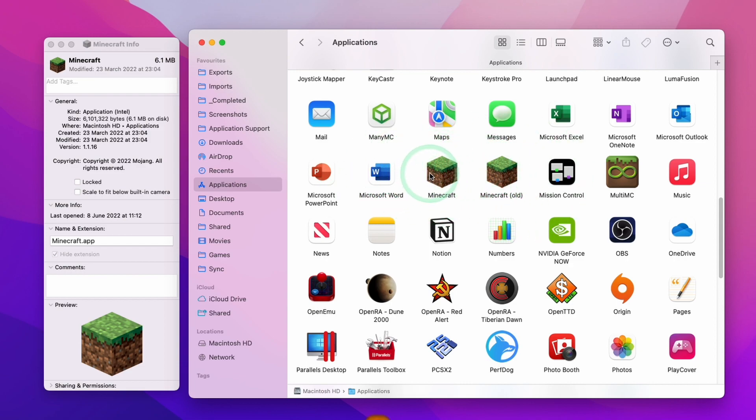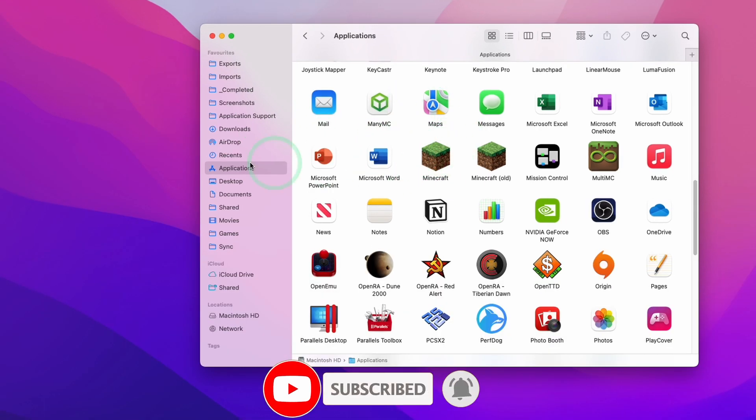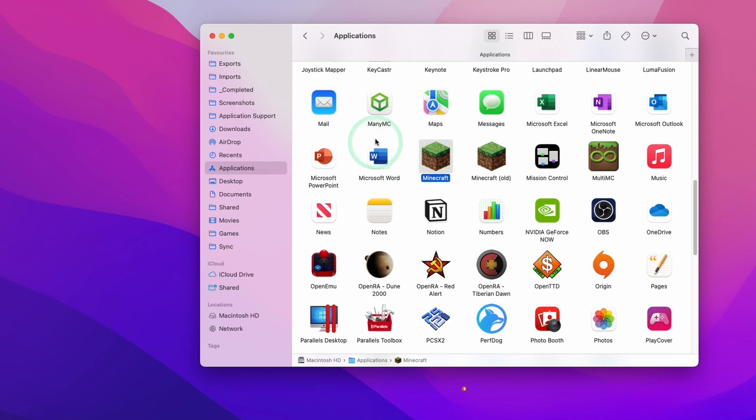So if you haven't subscribed already, then please consider subscribing and you'll be able to keep up to date with the latest Mac tutorials. So the key to be able to do this is to get the get info of any particular file that you want to make a copy of their icon for.